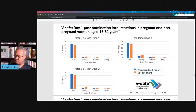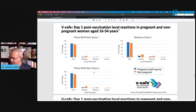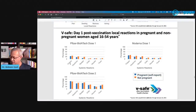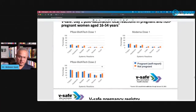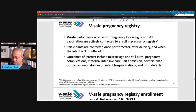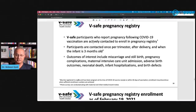The most common reactions in pregnant women were local: pain, swelling, redness, and itching at the injection site for both Pfizer and Moderna. Systemic reactions included fatigue, headache, myalgia, chills, nausea, and fever — similar to non-pregnant recipients. The question is whether there are miscarriages. This data is voluntary, not a formal study following people prospectively.